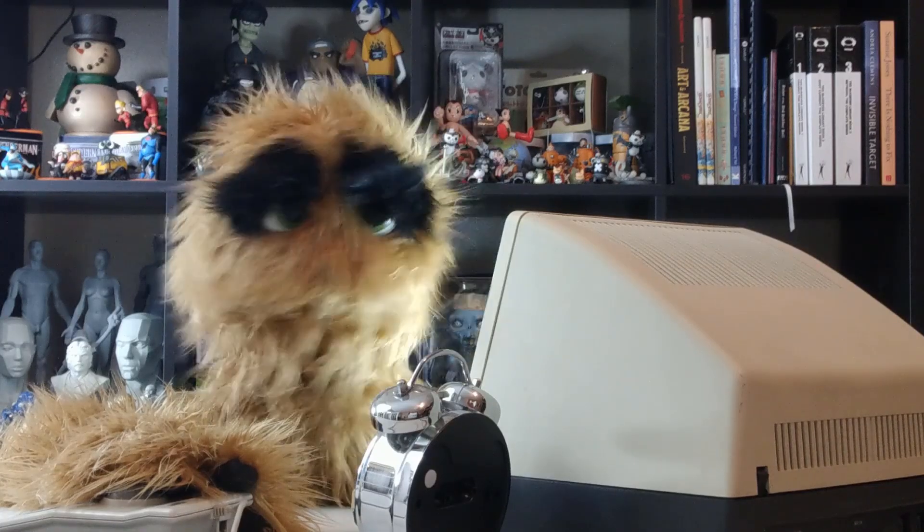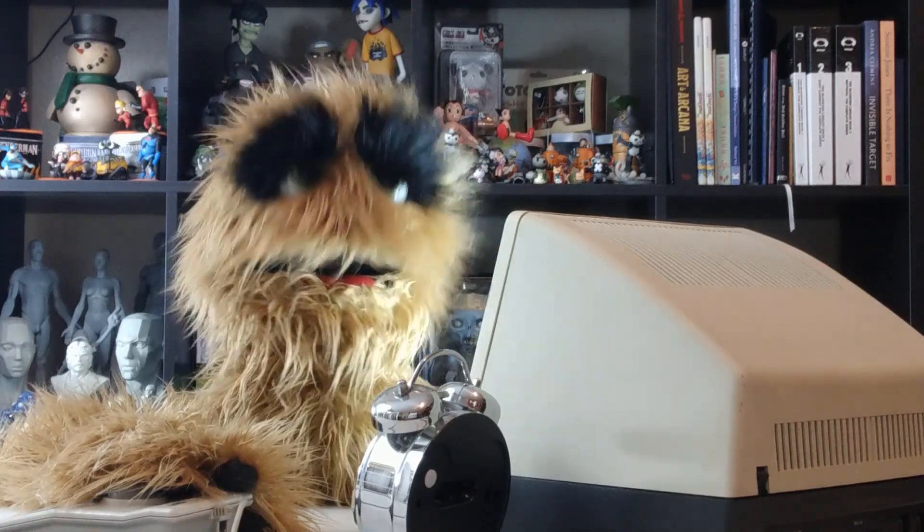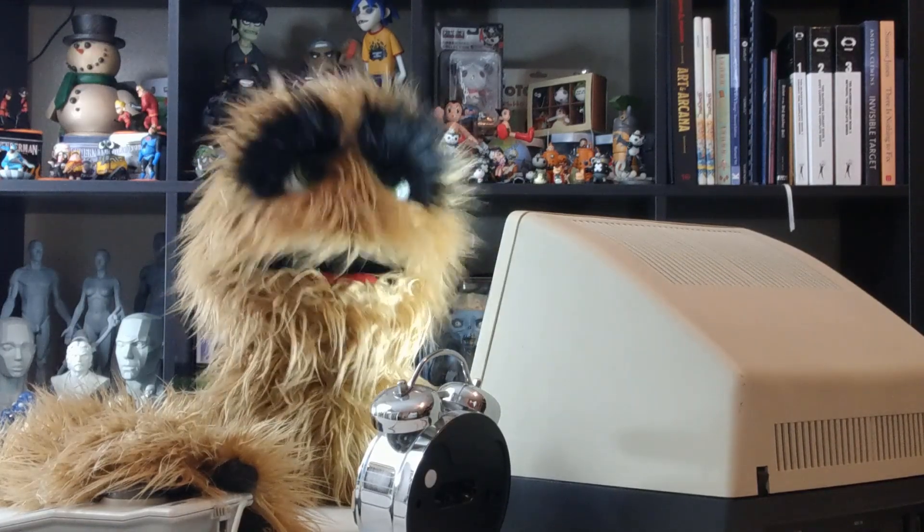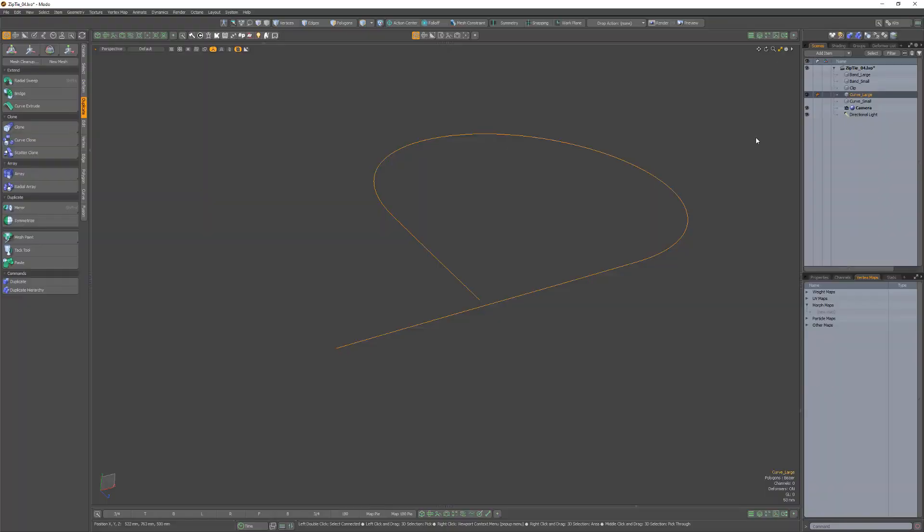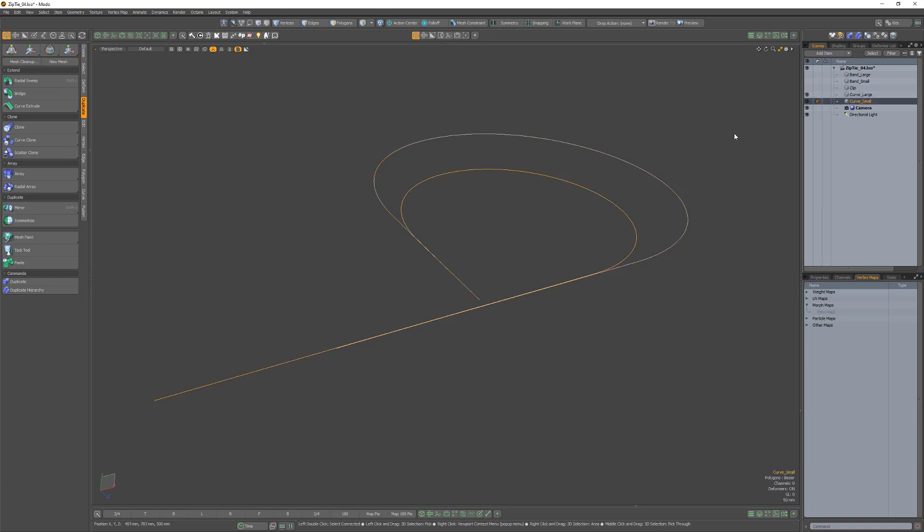Yum yum! Floyd here with a quick look at creating a simple zip tie rig in Modo. Start with a curve in the shape you want the zip tie to start in. Create another curve in a different mesh item that will be the shape of the zip tie when tightened.